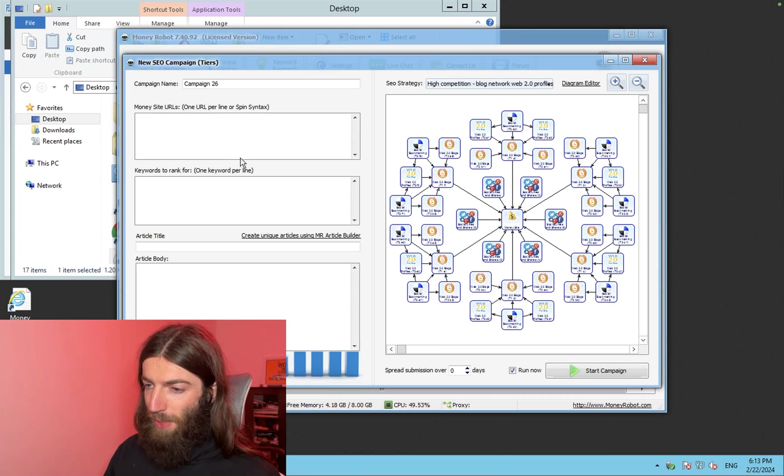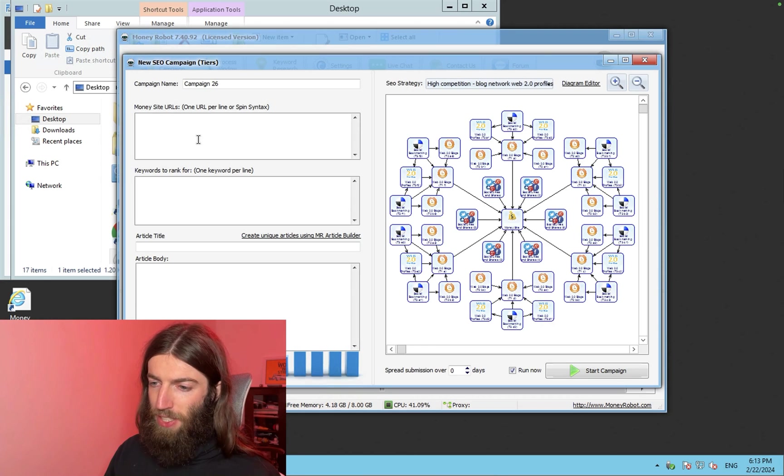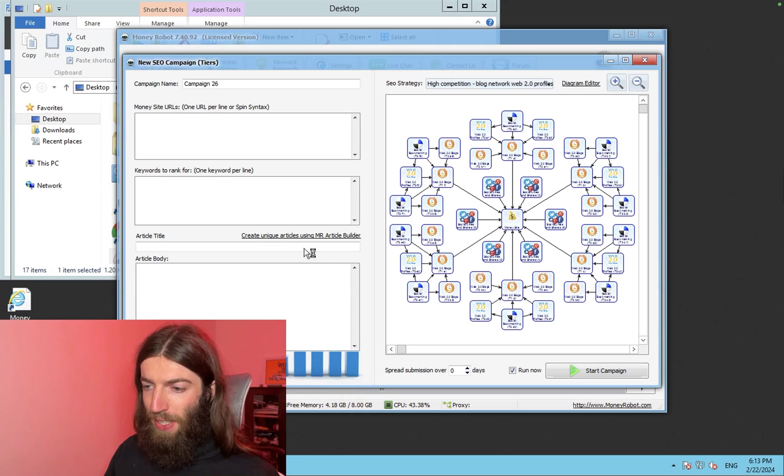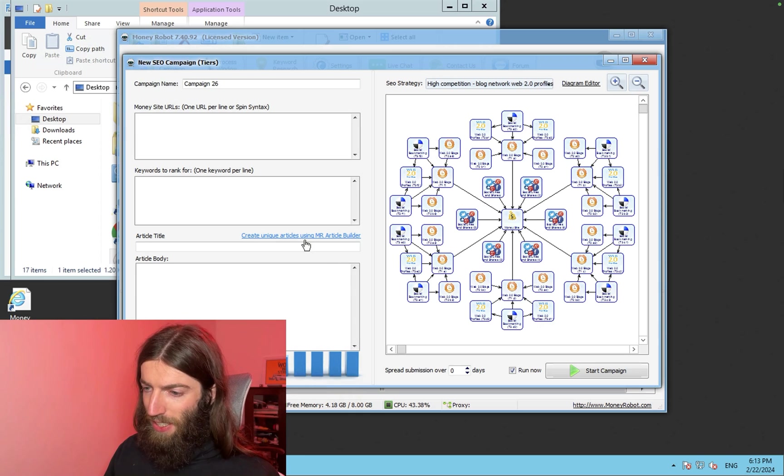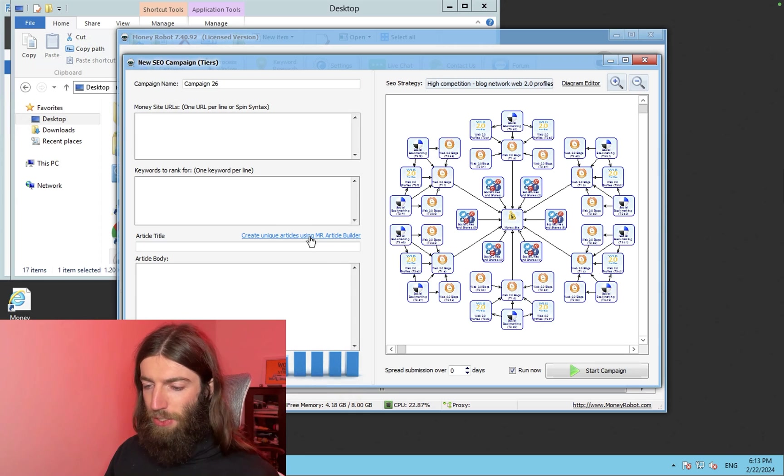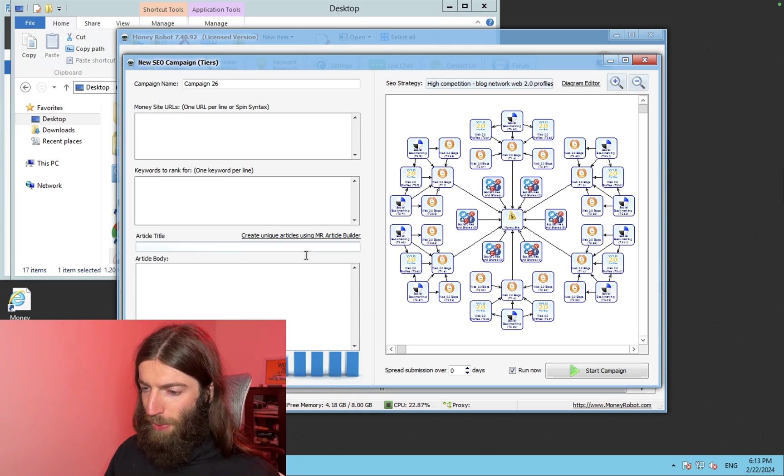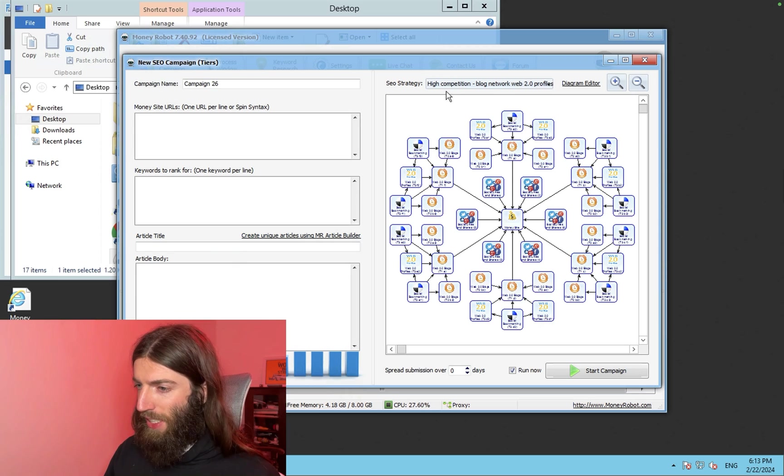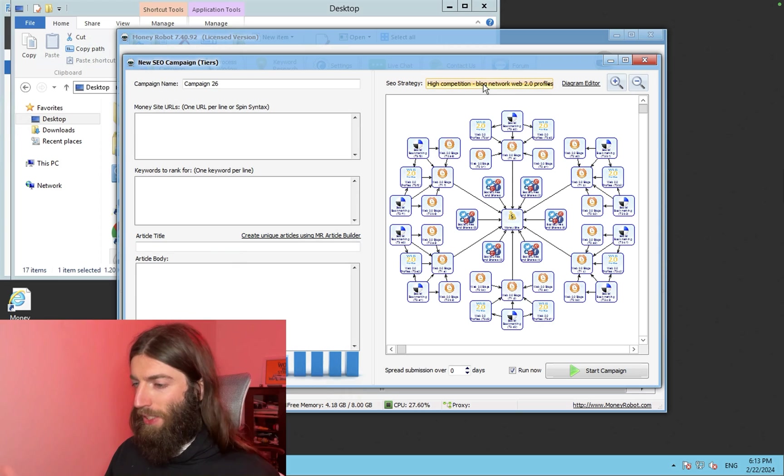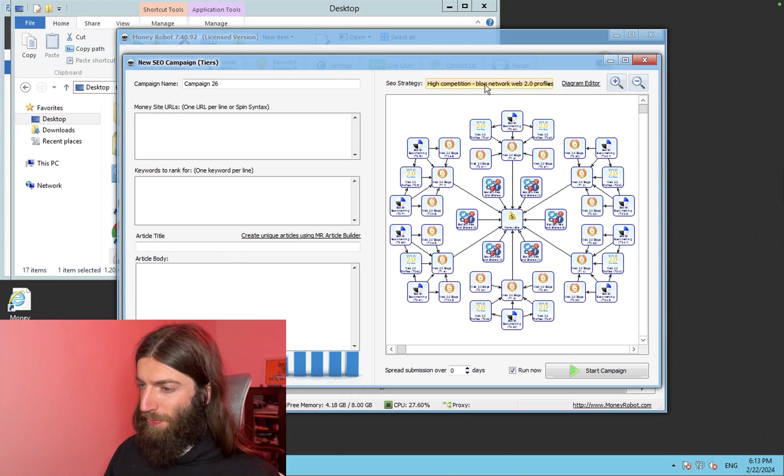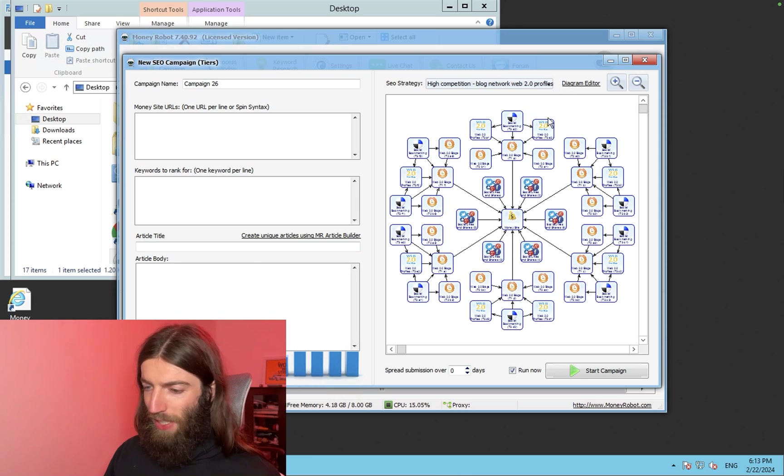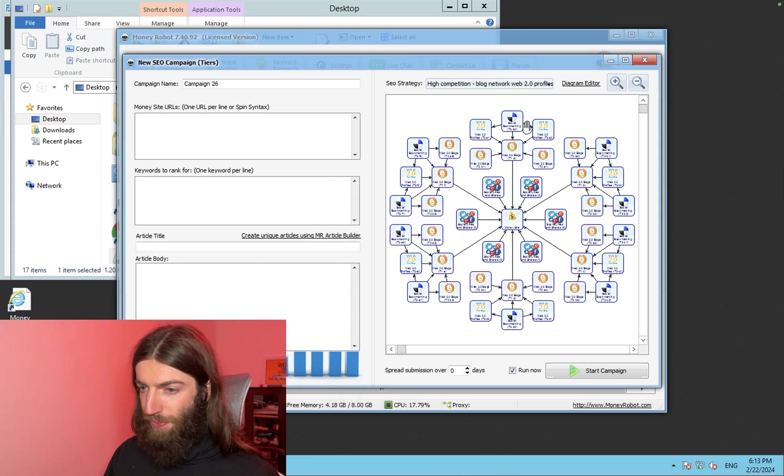So you create a new campaign, slam in your Parasite URL there, put in your keyword there, create a unique article using the article builder. It'll spit one out here. And we go for high competition because why not? If the power is available, we want as much power as we can.